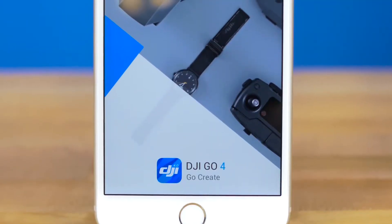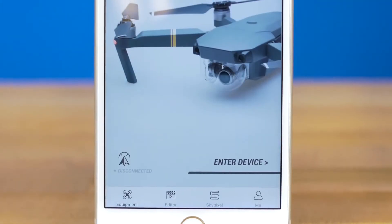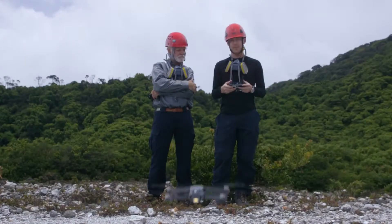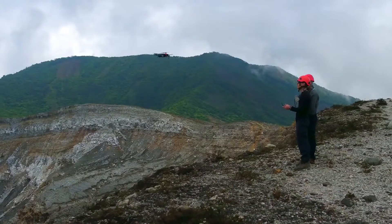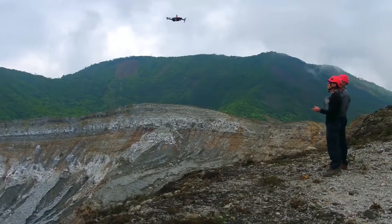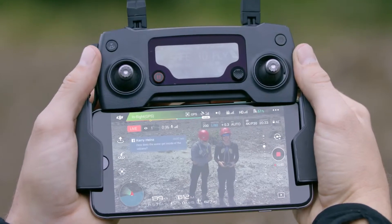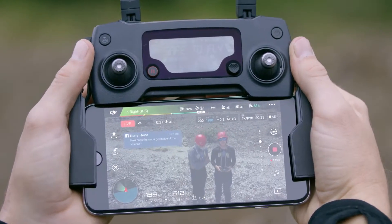Hi, I'm Avery and you're watching DJI Tutorials. In this video I'll show you how to live stream to Facebook on the Mavic Pro in the DJI GO 4 app. Shooting live aerial video is pretty amazing and will definitely get your friends' attention online.